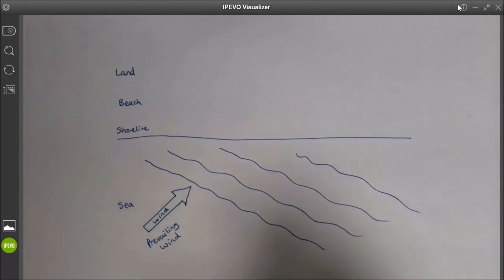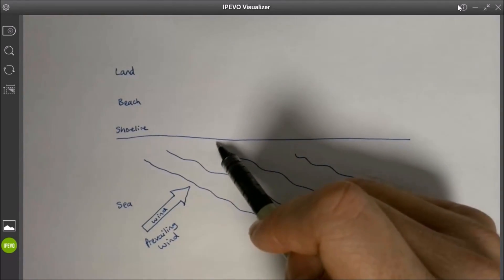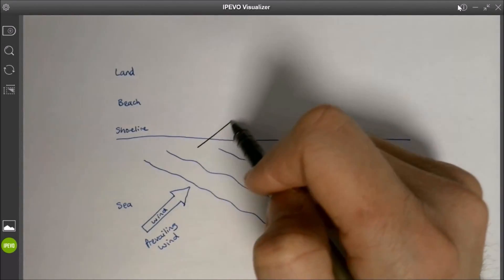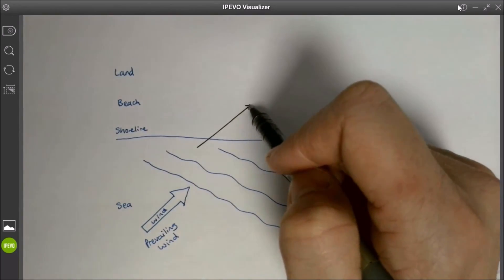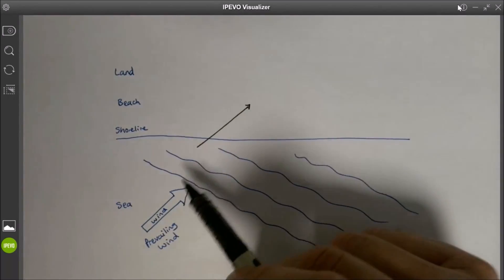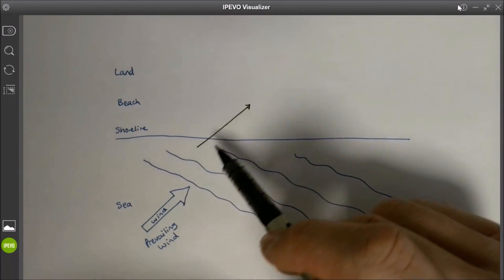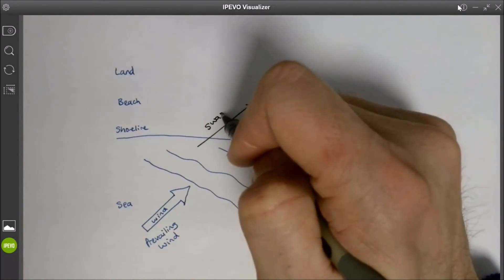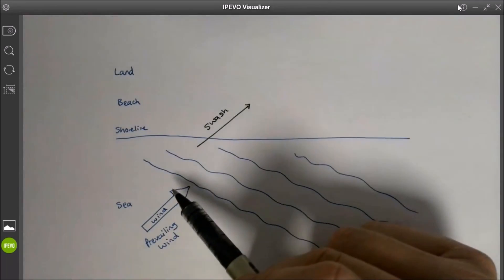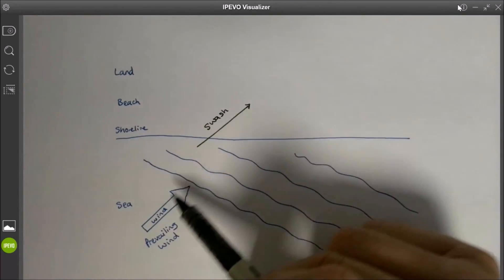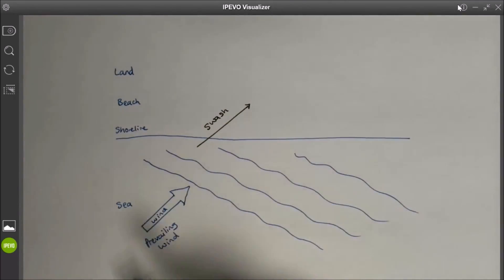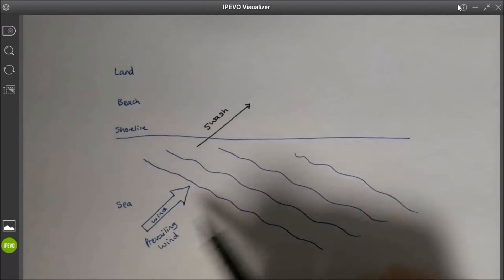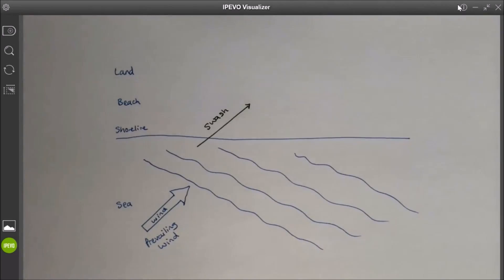When those waves hit the coast, when they hit the beach, that water is going to move up the beach at the same angle. We know that when waves approach the beach they move up the beach, and we call that the swash. So the swash, the wind, and the waves are all going in the same direction. The wind is blowing at an angle, that makes the waves move at an angle, and the swash will move at the same angle.